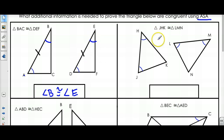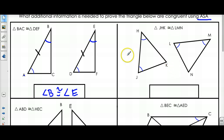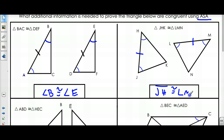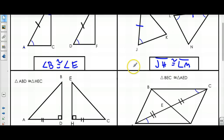In this case, I want to prove that JHK is congruent to LMN. To do that I need a side in between these two angles, and the side that's between both of these angles is this side and this side. So I would need JH to be congruent to LM for these to be congruent using Angle-Side-Angle.